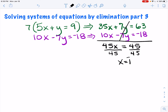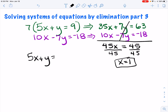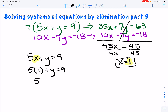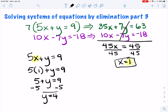Now I'm going to take x equals 1 and plug it back into one of my equations. I'll use the top equation: 5x plus y equals 9. Substituting the x value in, I have 5 times 1 plus y equals 9. 5 times 1 is 5, so 5 plus y equals 9. Subtracting 5 from both sides, y equals 4. So my ordered pair is 1 comma 4.